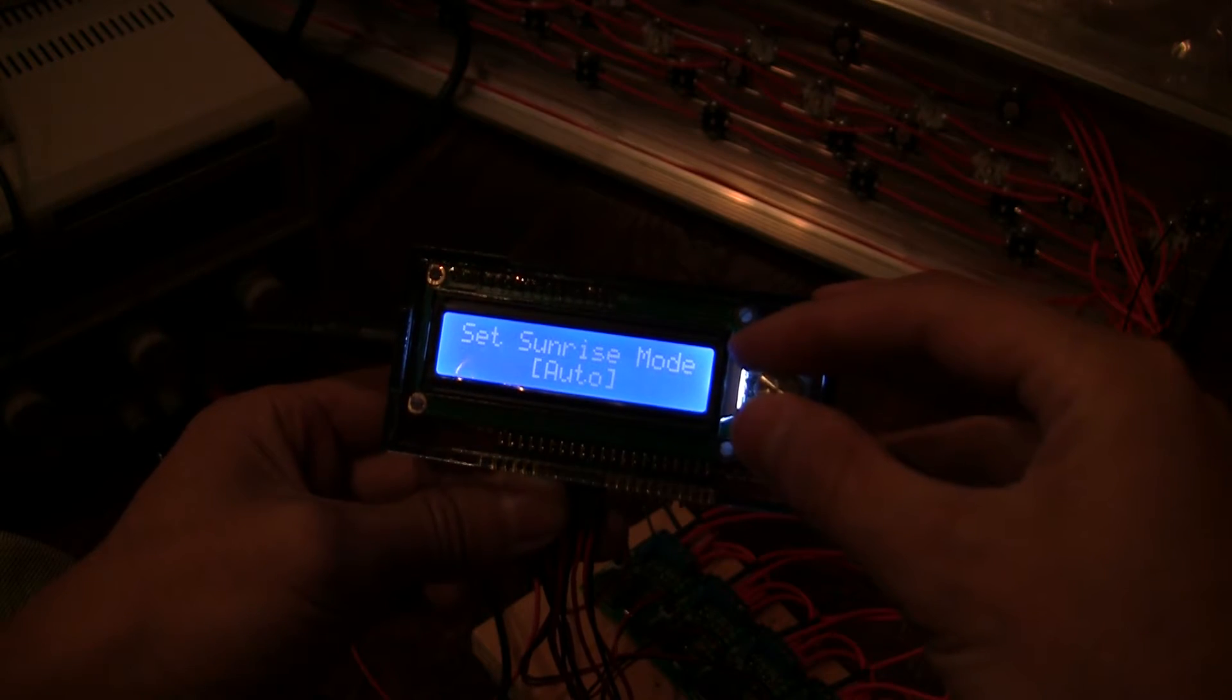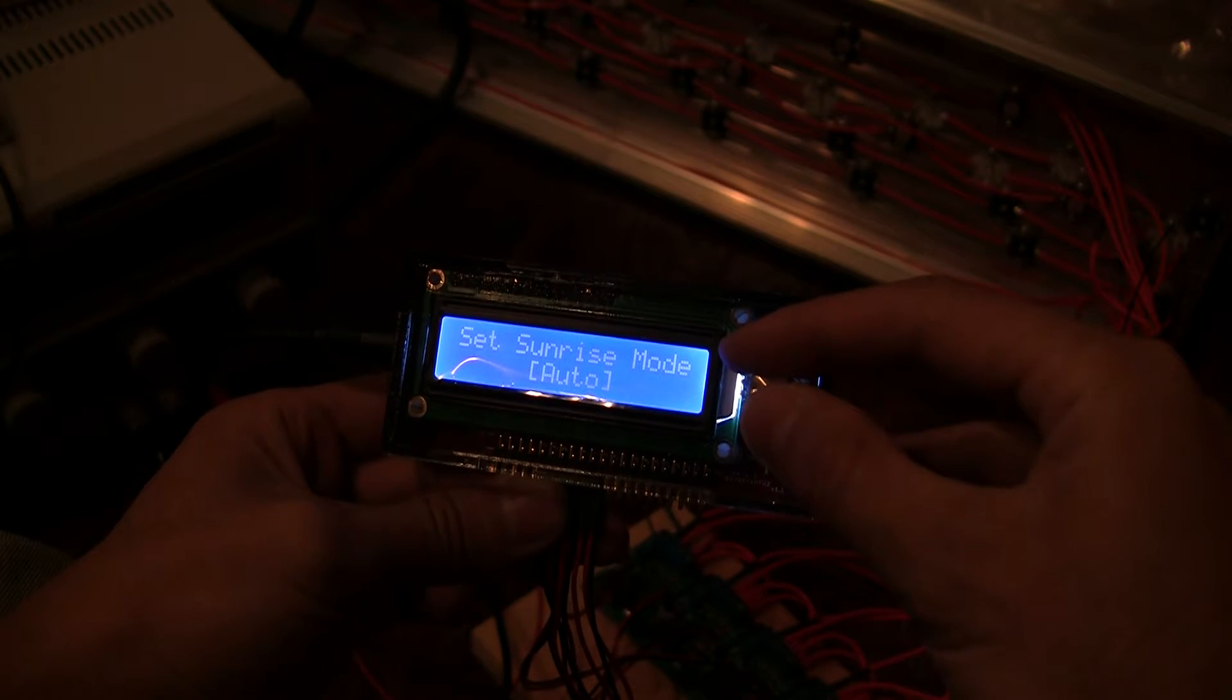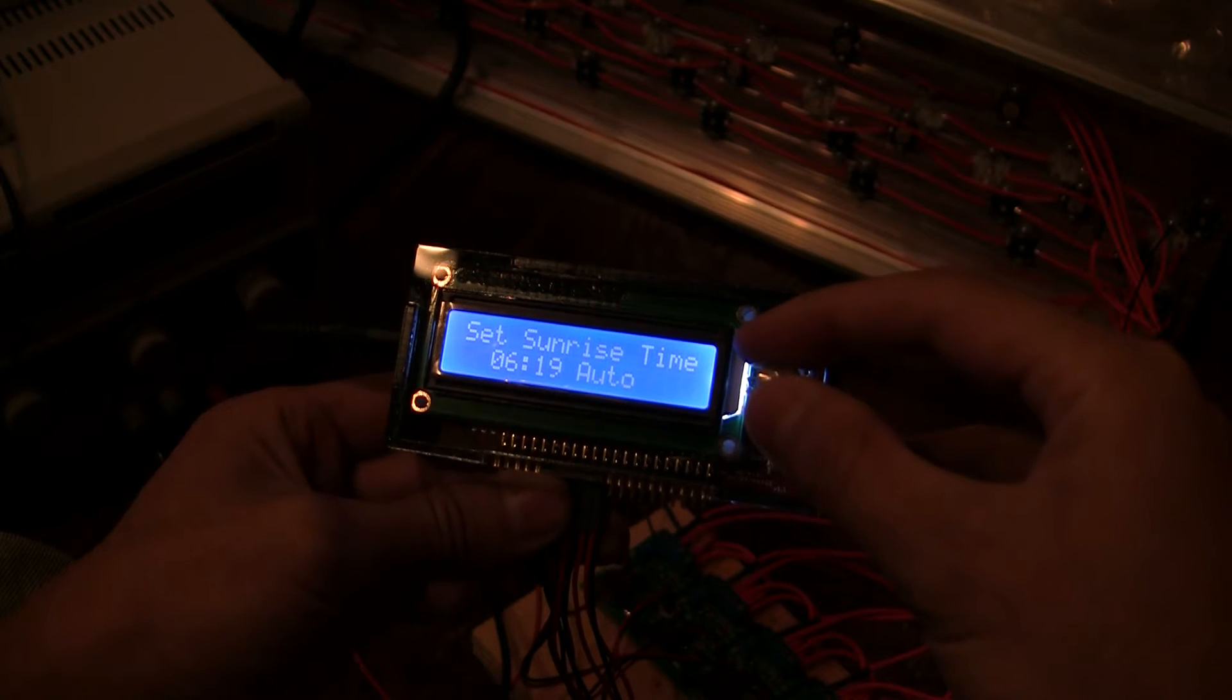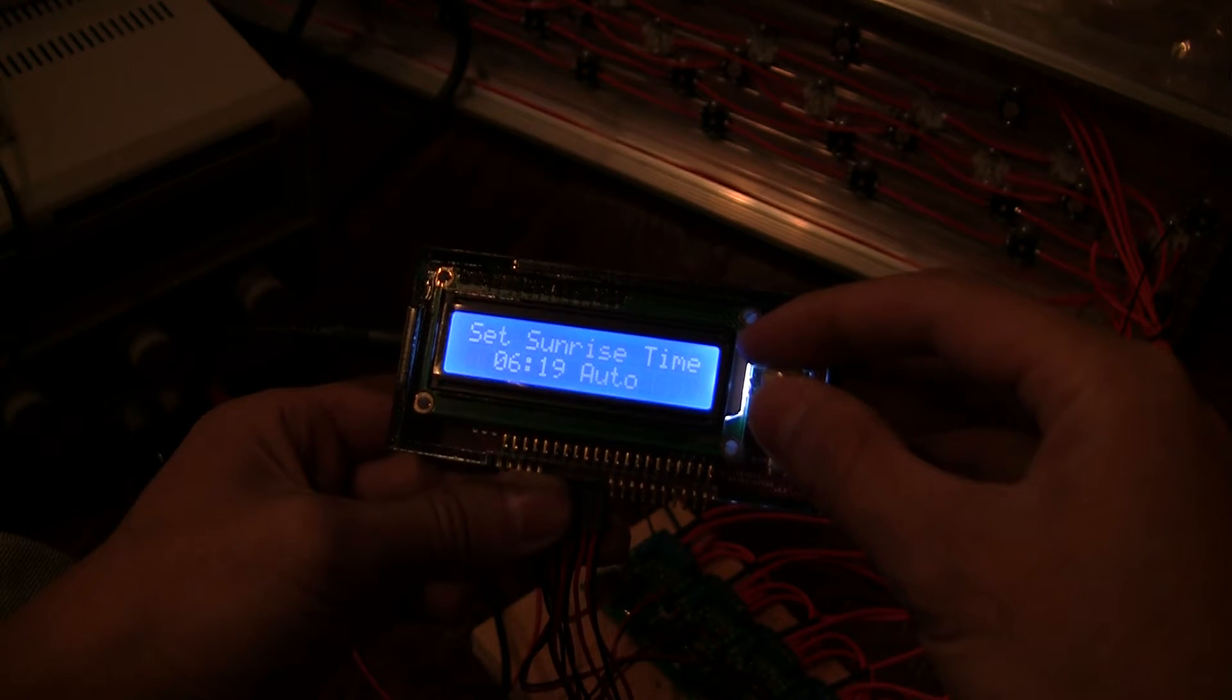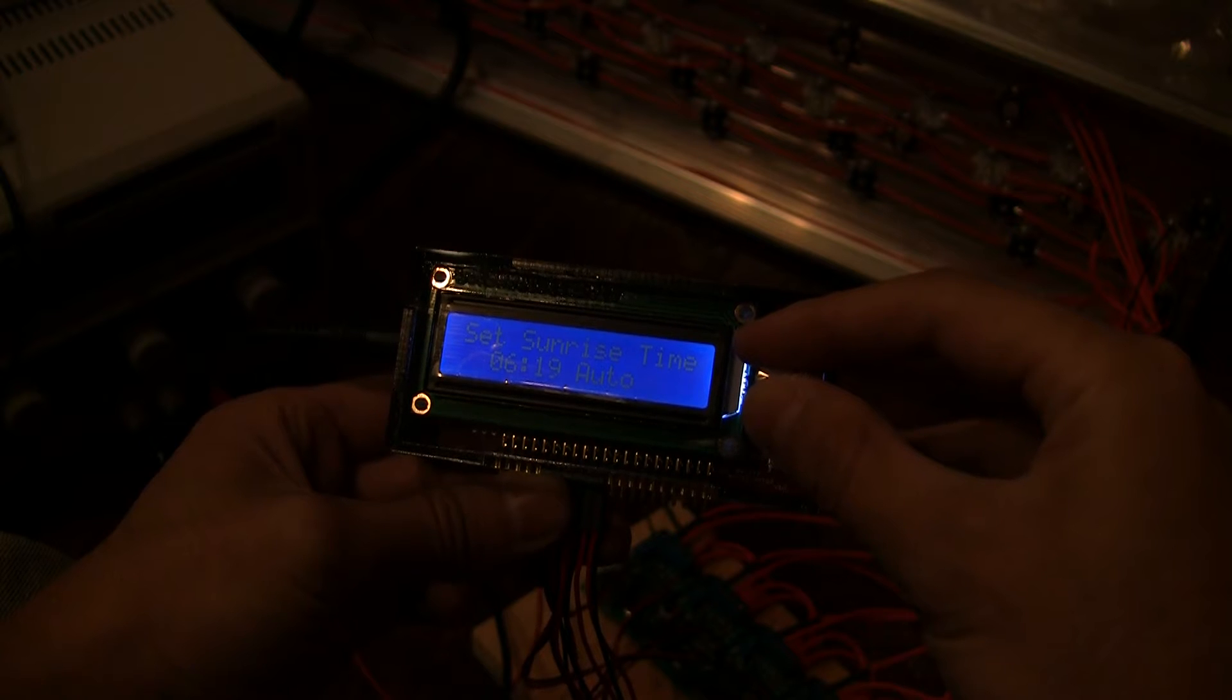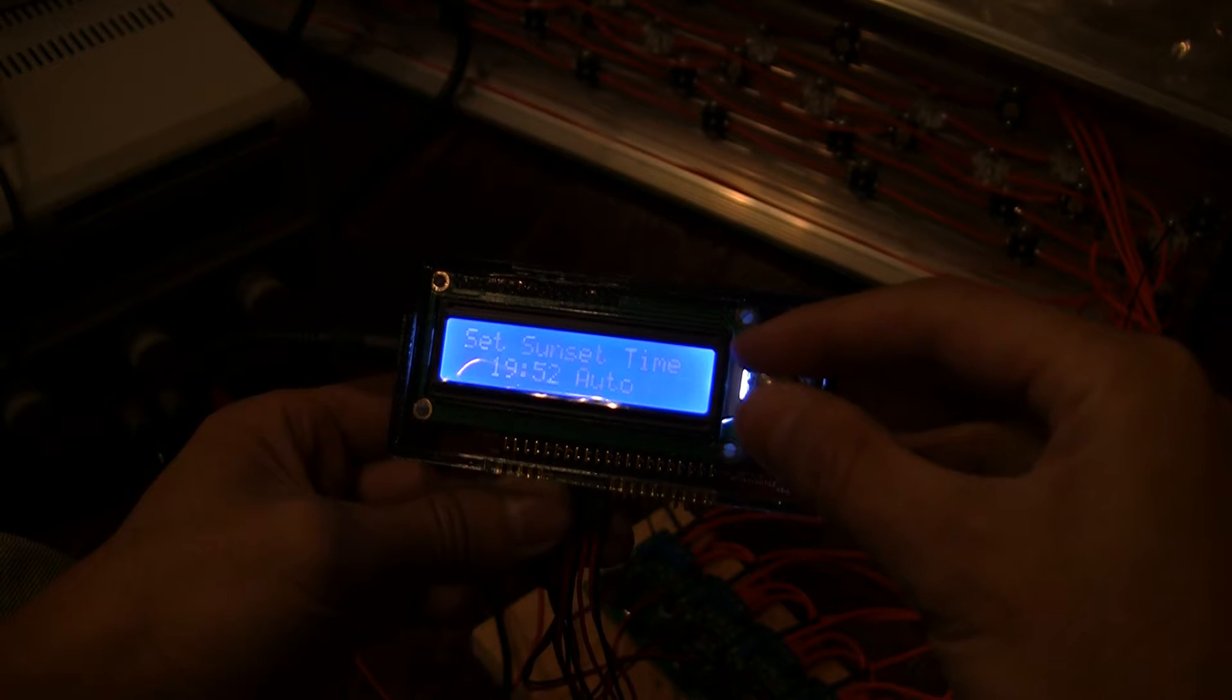And then sunrise mode you can toggle between manual and auto. Right now it's on auto which means that based on your geographic location it will calculate the proper time for sunrise and sunset. So here on the west coast in San Francisco it tells me that the sunrise will happen at 6:20 a.m. and sunset at about 8 p.m.